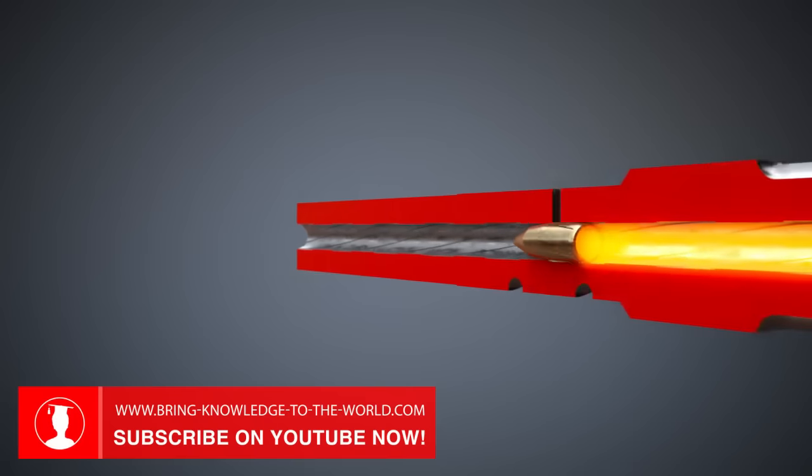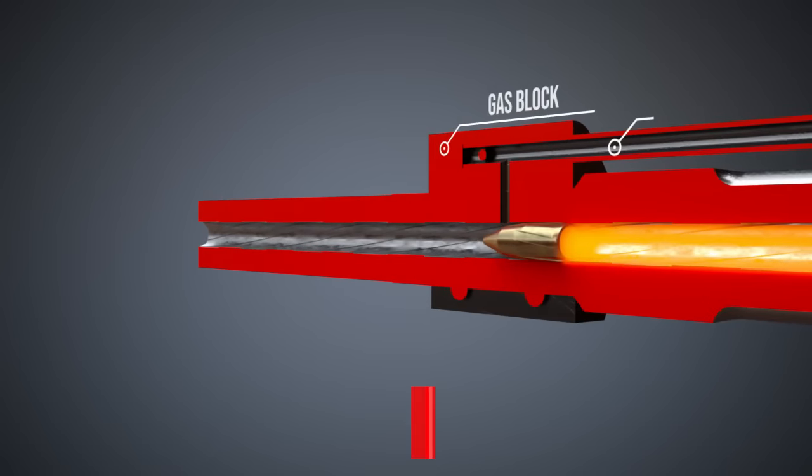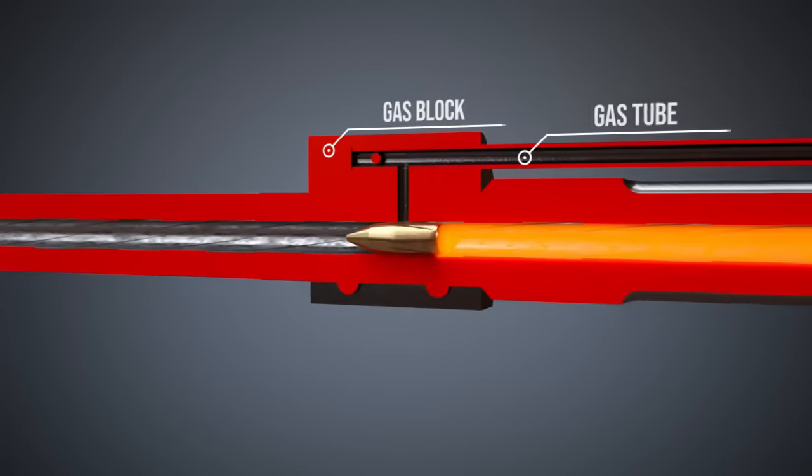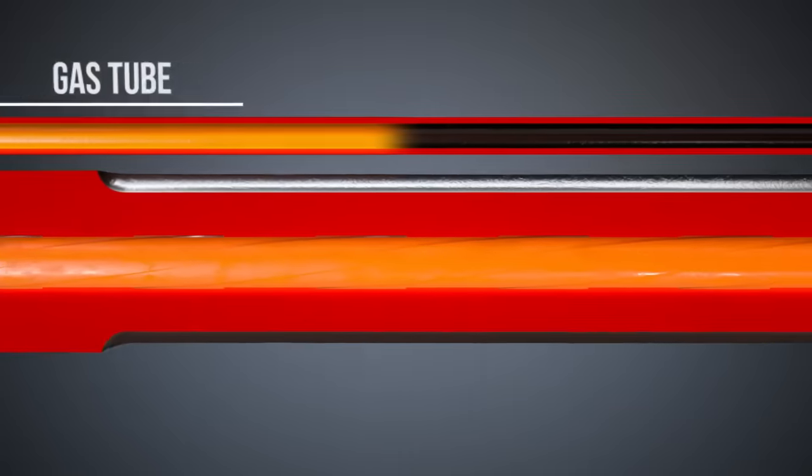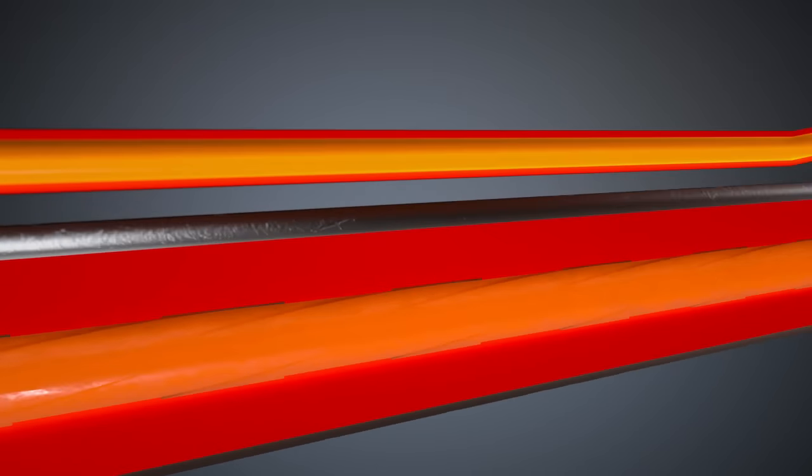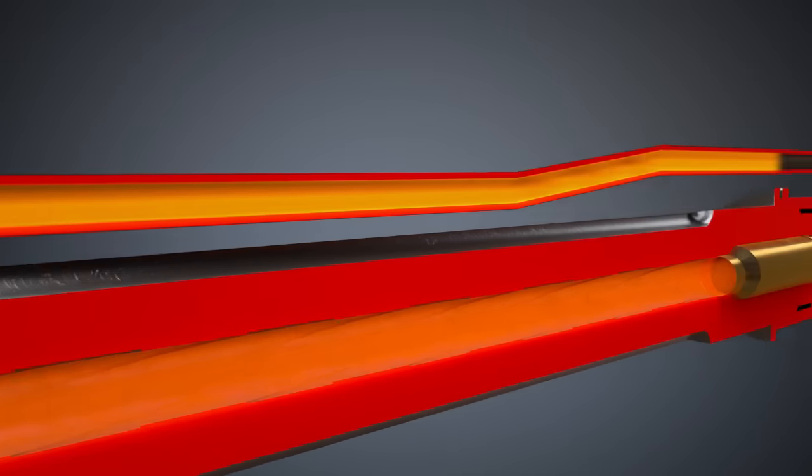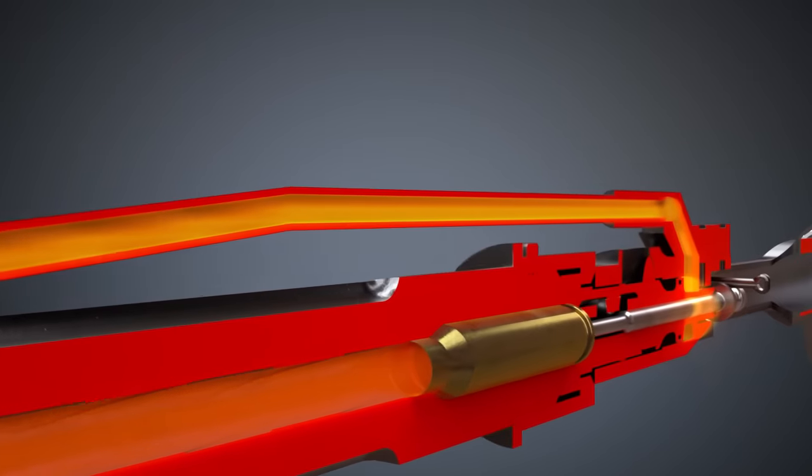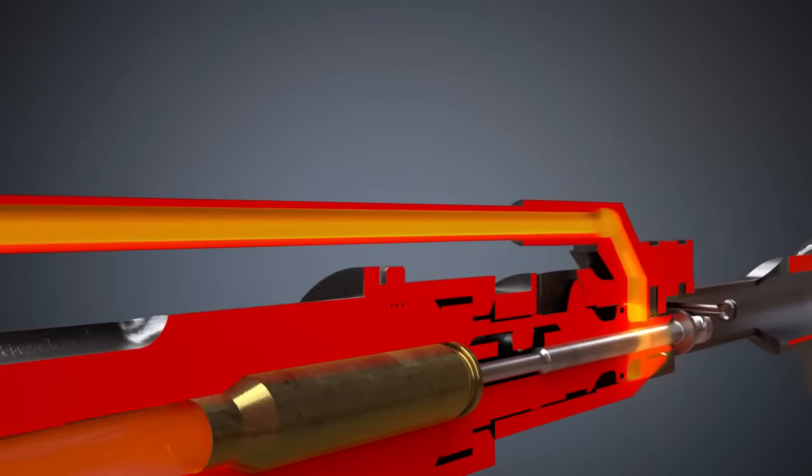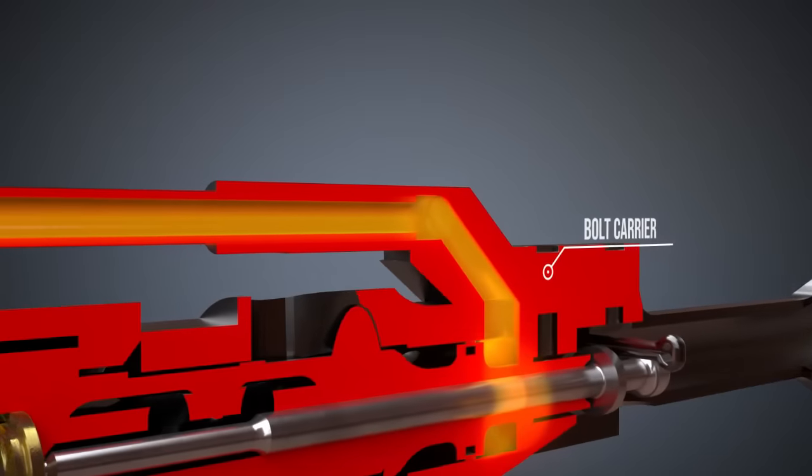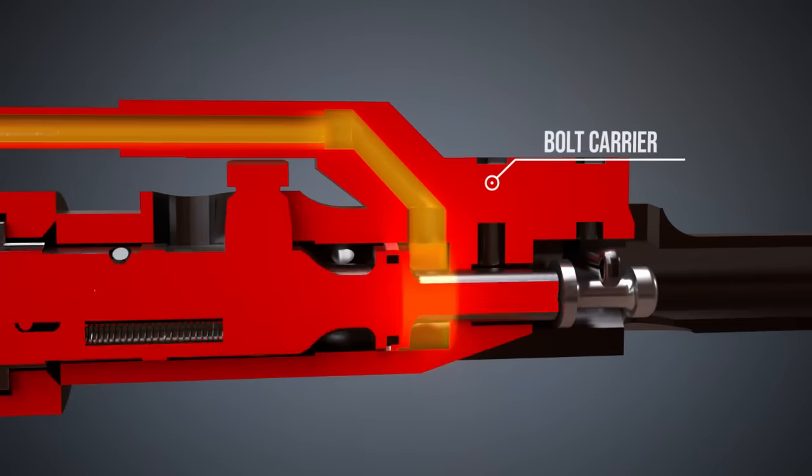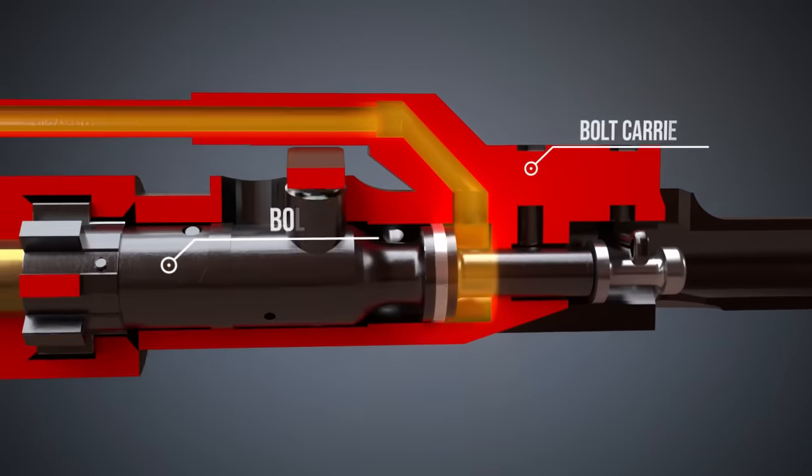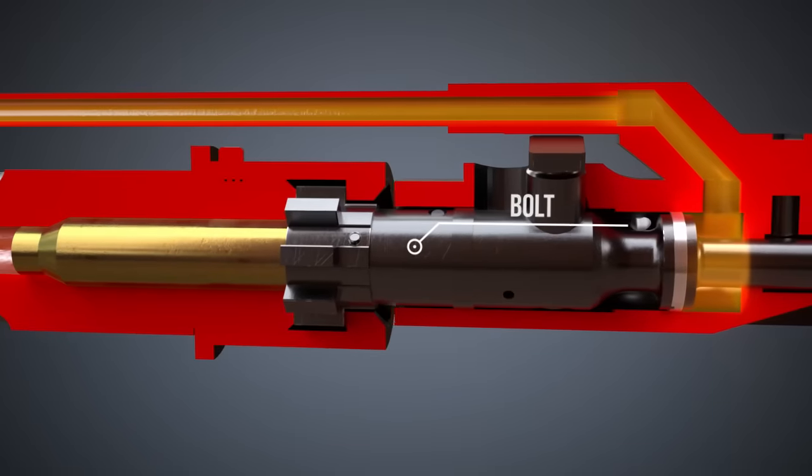The gas block and the gas tube connect the barrel with the bolt carrier. The pressure provided by the propellant is transmitted to the bolt carrier. Consequently, it is pushed back.